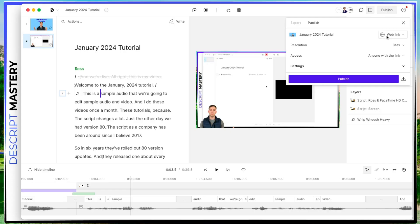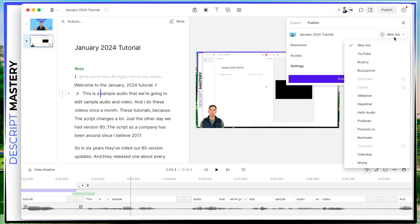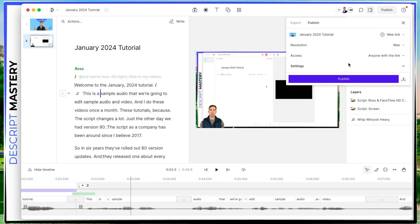Now publish is when you publish it somewhere on the internet. By default, it publishes to web link, this is Descripts cloud. So this will generate a URL for your video, where you can share that link with somebody and they can see your video. If you click that drop down, there is a YouTube option, or you can choose different podcast hosts and publish to those locations. And when you're ready, you click publish.